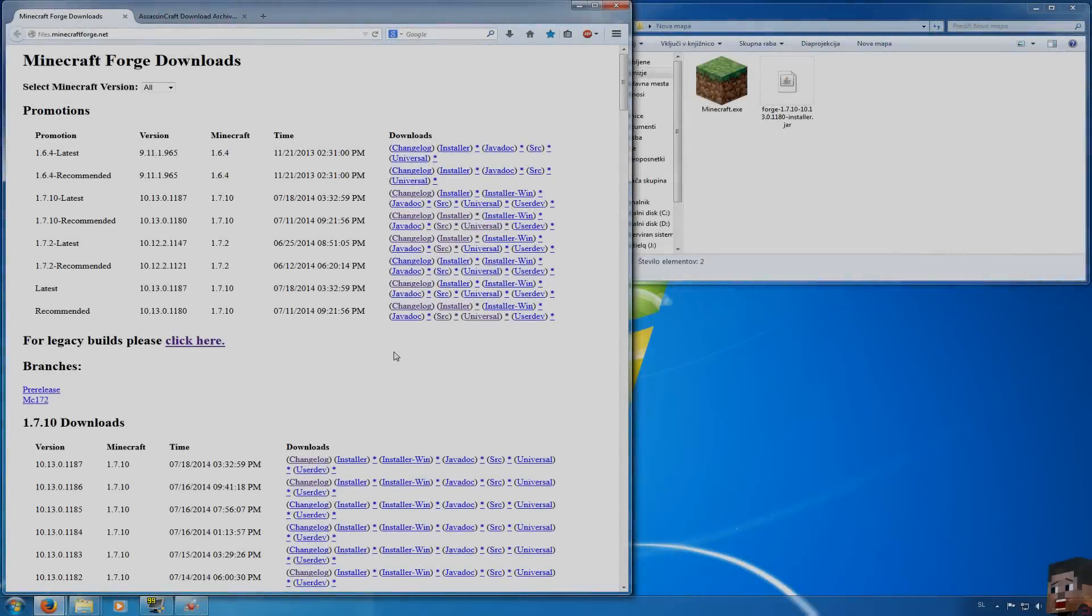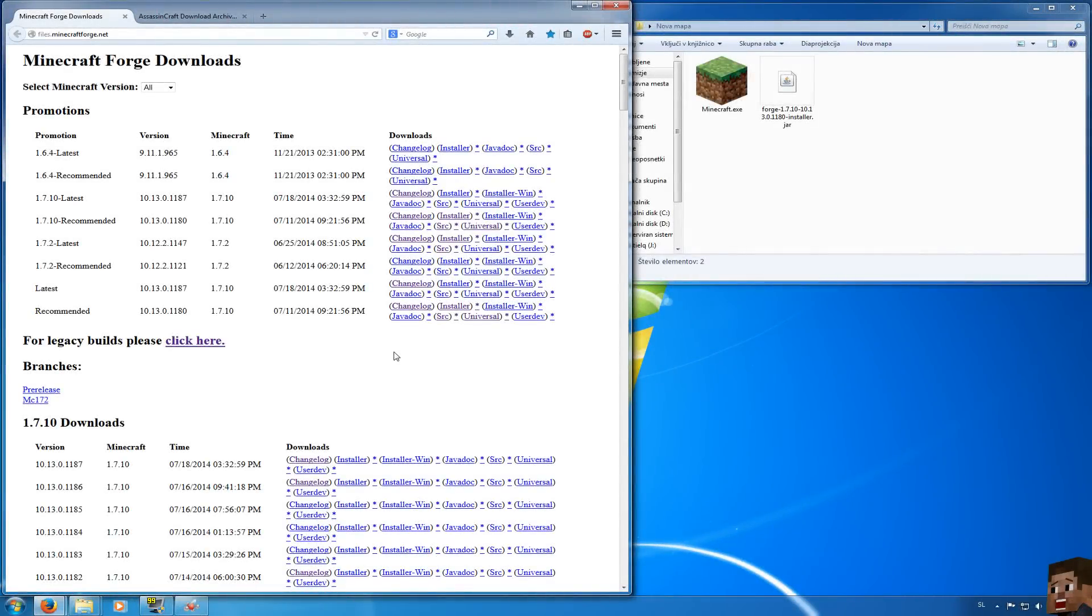What is up guys, Kostiluki here and in this video I'm going to show you how to install Minecraft Forge and Assassin's Craft for Minecraft version 1.7.10.